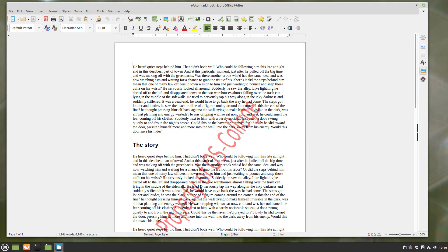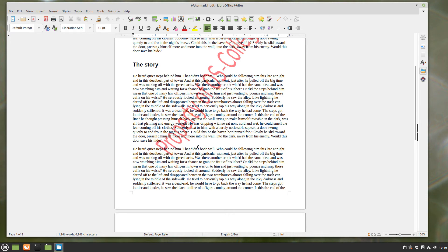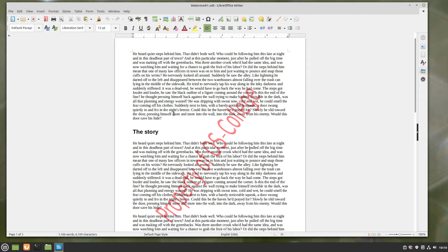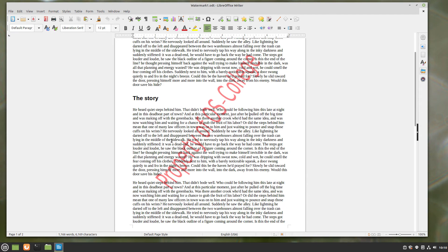And then once you're done, you click OK and the watermark is now behind the text or images in your document.